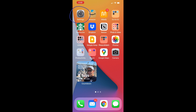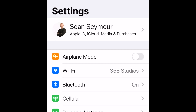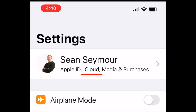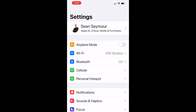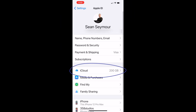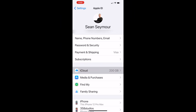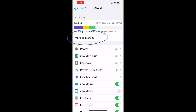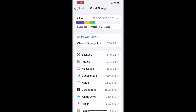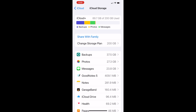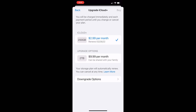To find your iCloud storage settings, go to Settings on your phone. Up at the top under your name, you'll see Apple ID, iCloud, media and purchases — click on that. Then go down below subscriptions, click on iCloud, and then click on Manage Storage. Right there below Share with Family, it says Change Storage Plan.